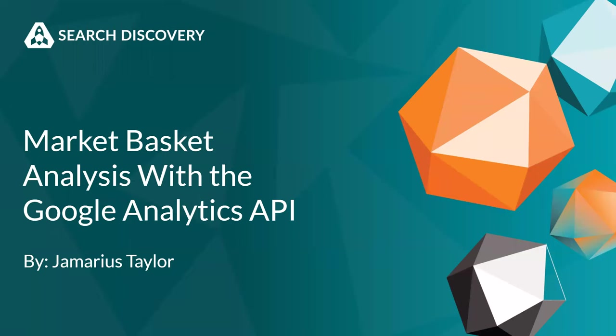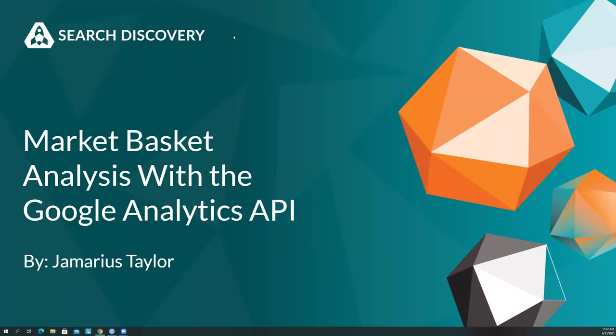During today's session, if you have any technical issues or issues related to the SDEC, you can ping me on the chat and I will be there to help you. If you have any questions for our presenter, Jamarius, please use the Zoom Q&A and we will get to those at the end of the session. Today's session is in the area related to Google Analytics and that's really it. So I'm going to hand it off to Jamarius. Thanks so much for presenting and I will let you take it away.